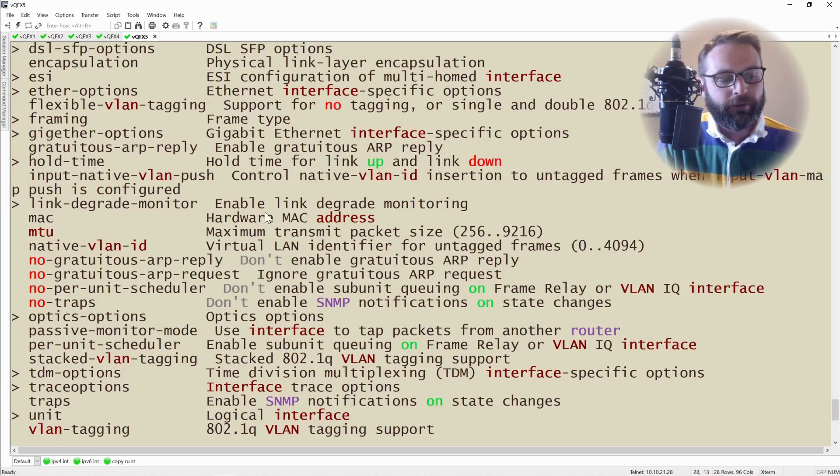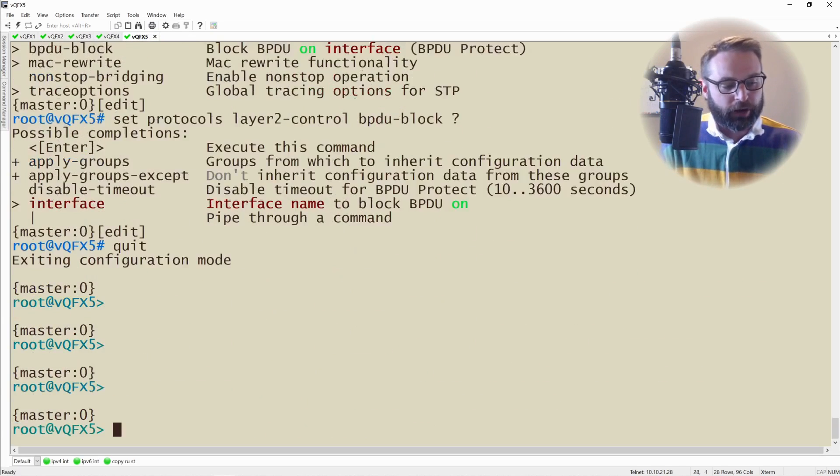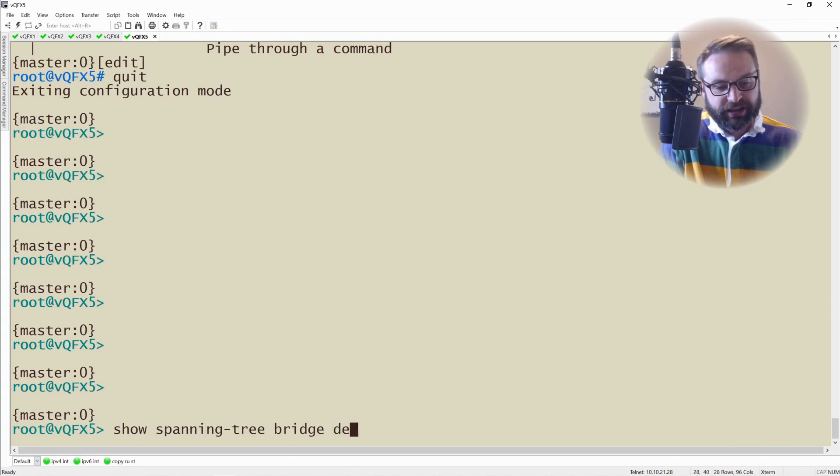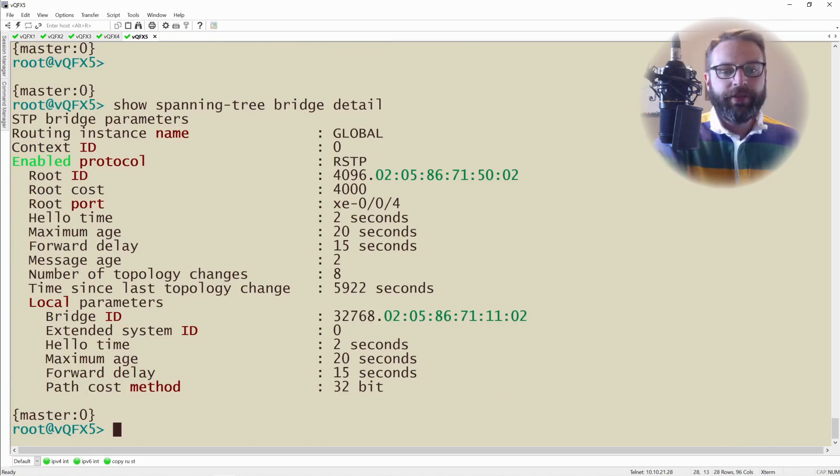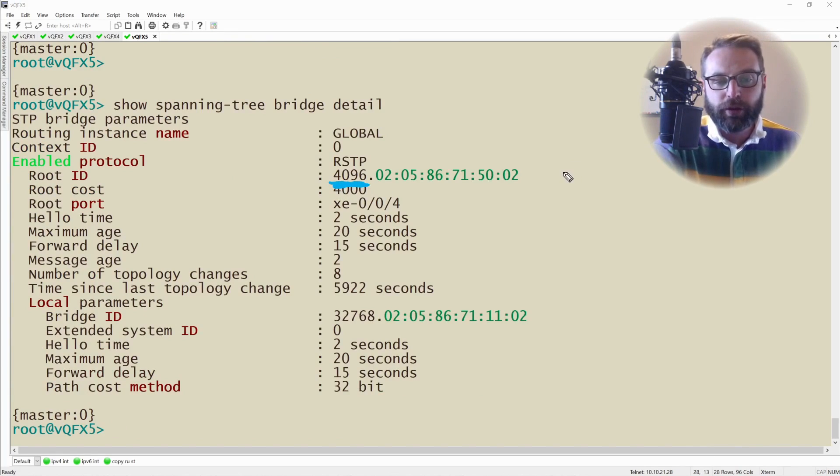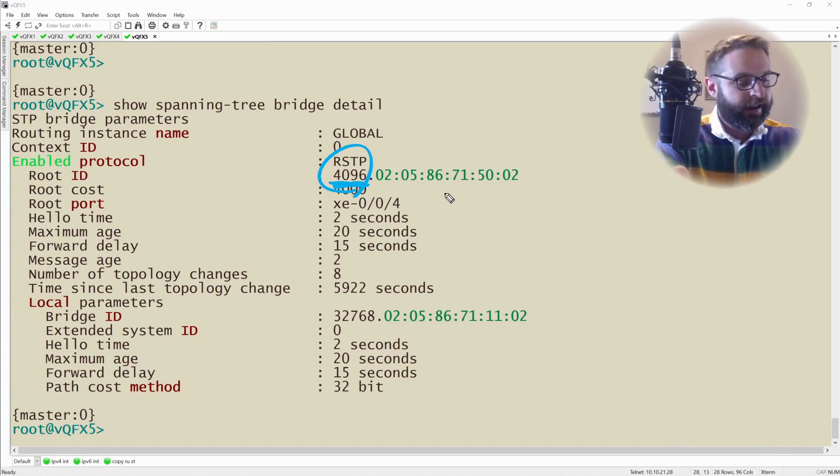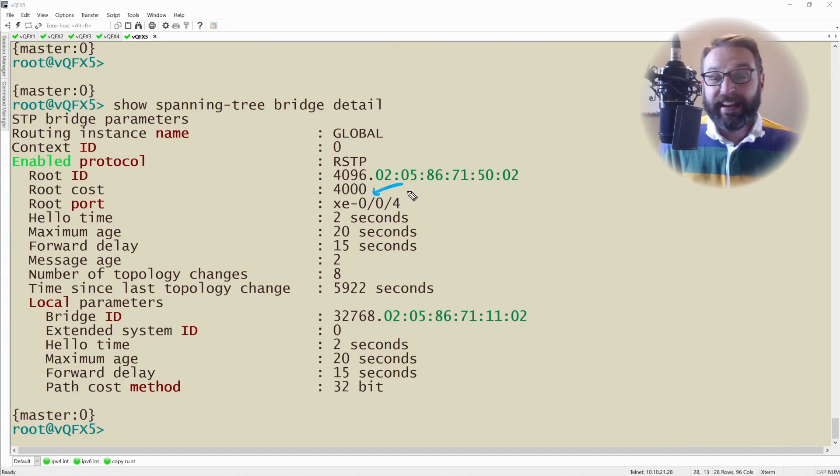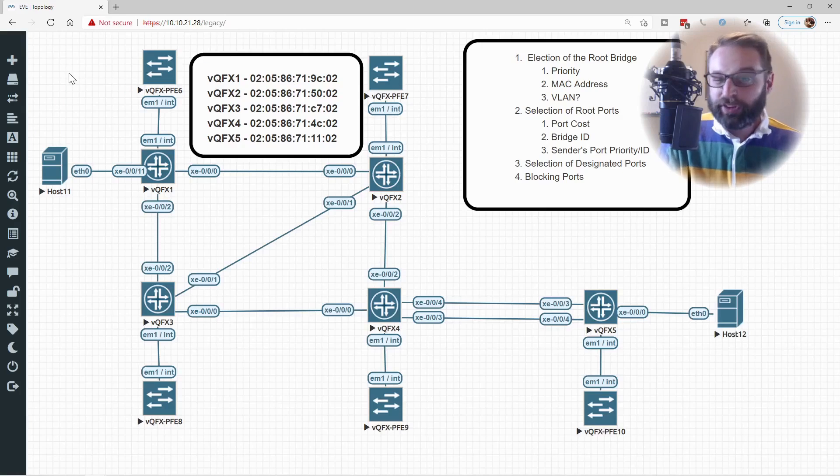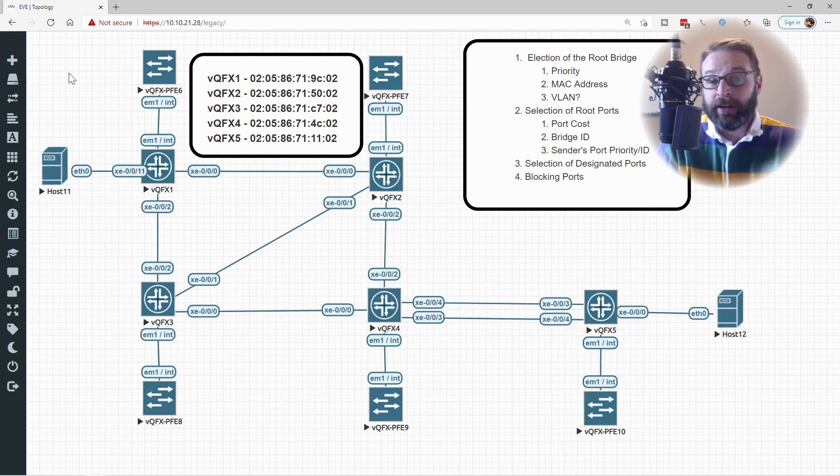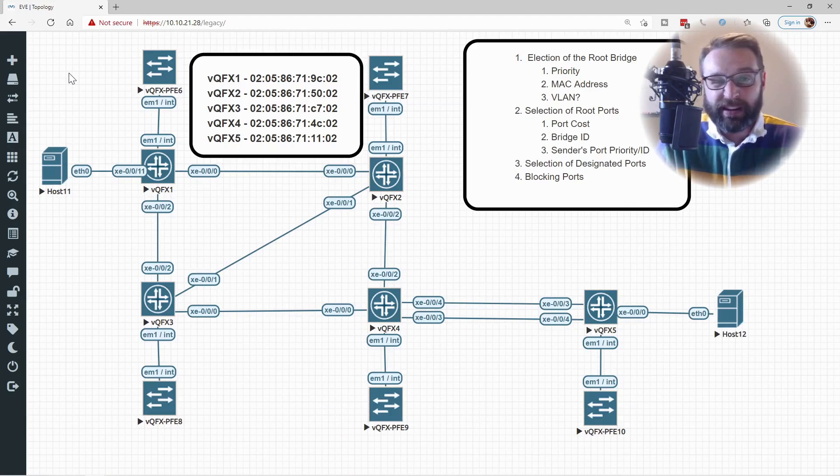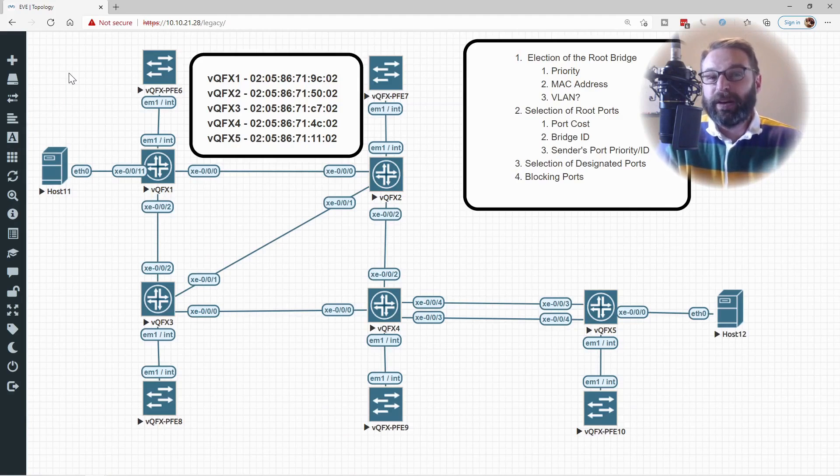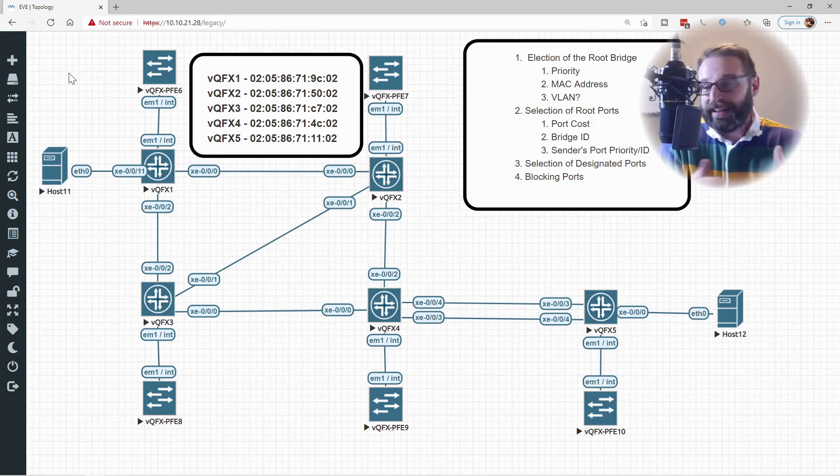So if I say show spanning tree bridge detail one more time, sure enough, now the root bridge sees ourselves as the root. Here is the priority, and things like the cost and the root port are removed from the output of show spanning tree root bridge detail. Now if I jump back to VQFX5 real quick, let's do show spanning tree bridge detail. Well, this device now believes that VQFX2 is the root bridge based on that priority, and sure enough it is still two hops away and it has a cost of $4,000.